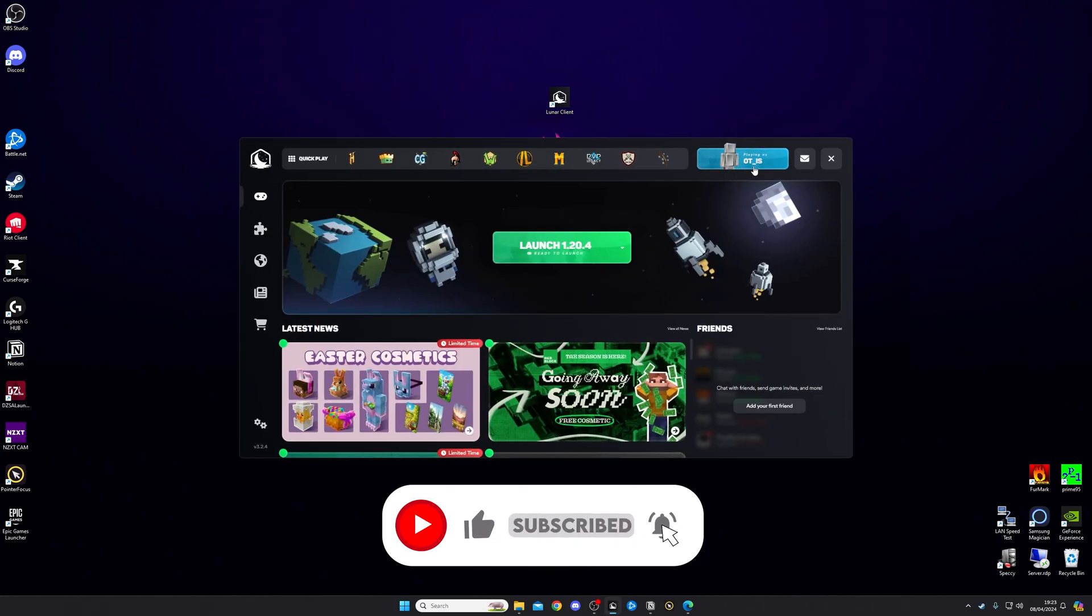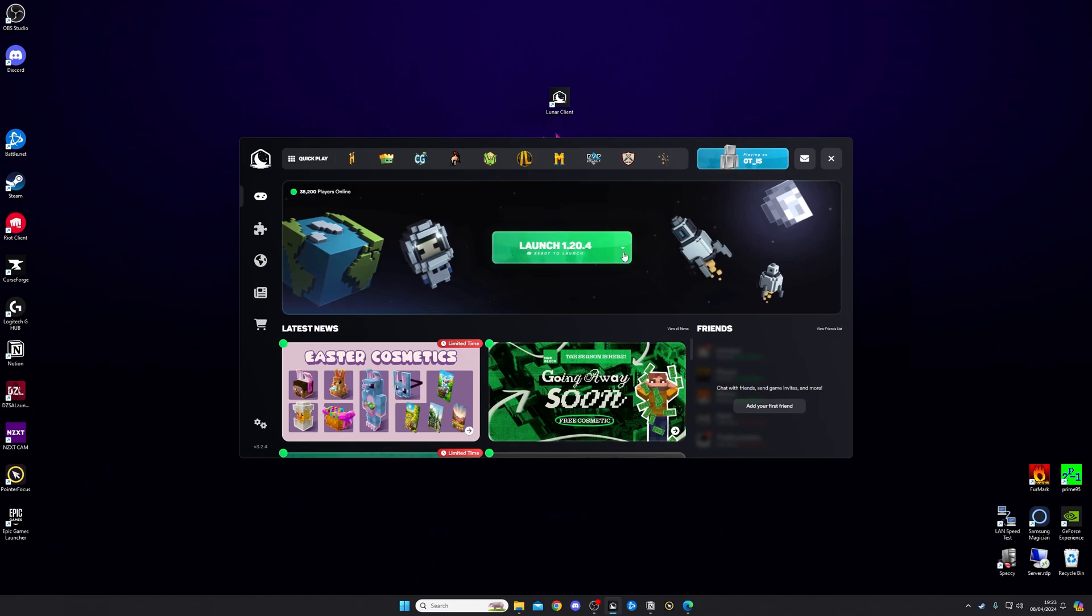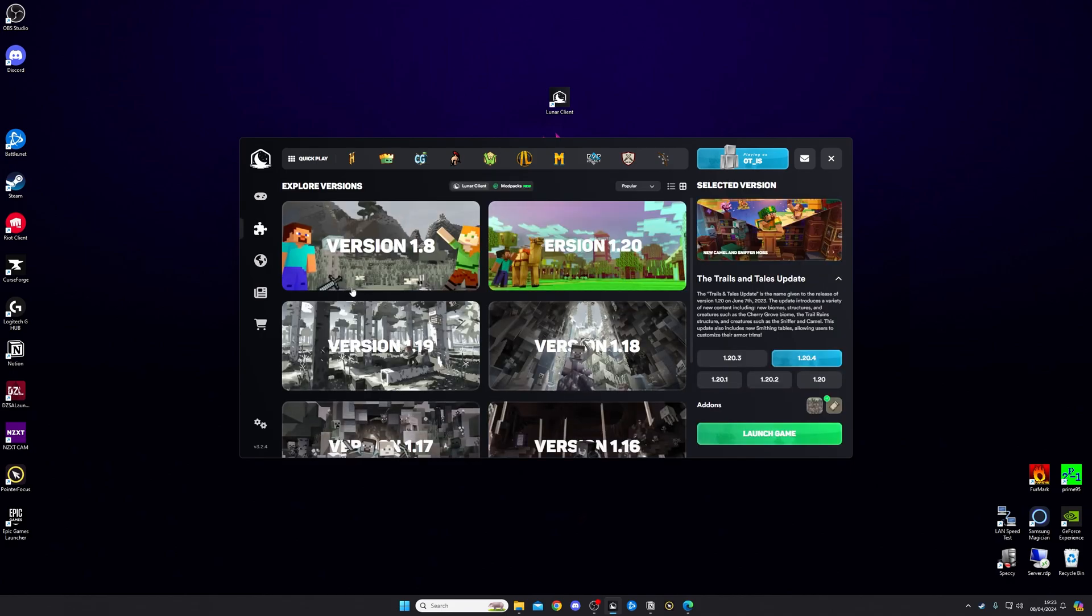Now, I'm already signed in, so I can see my picture at the top, but if you're not signed in, click up here and it will allow you to sign in. From here, what you want to do is click the little drop down here, which is going to open up your settings page.